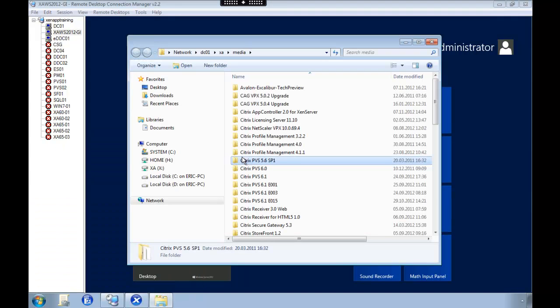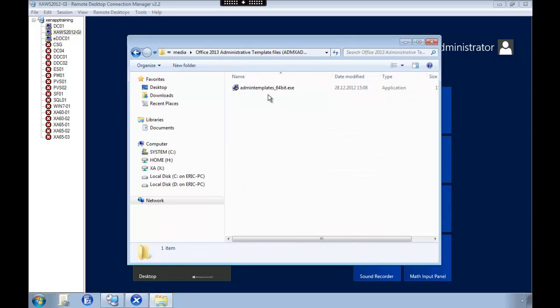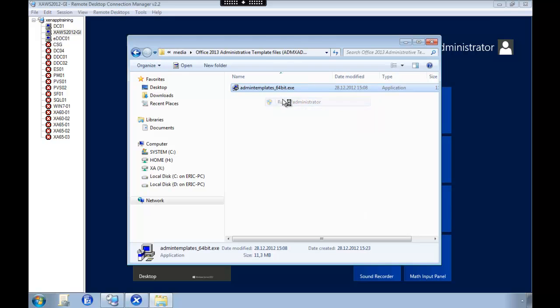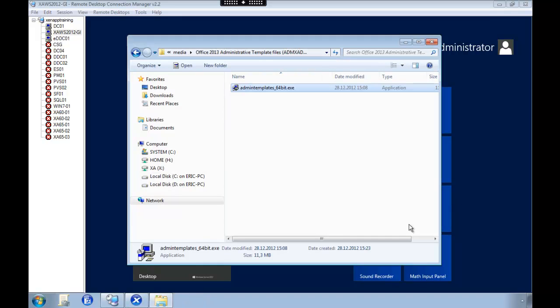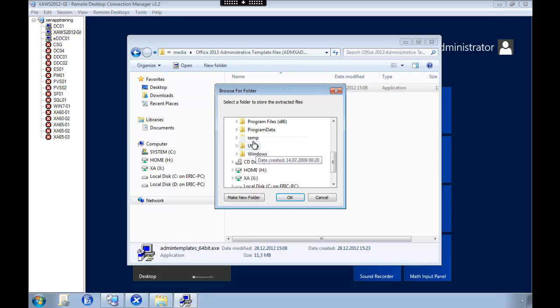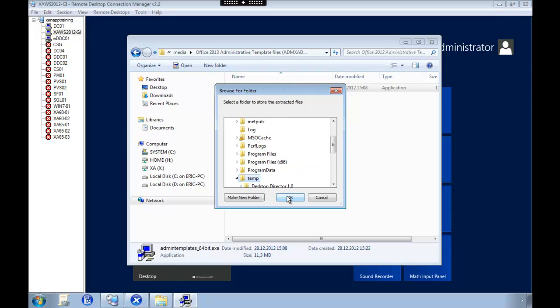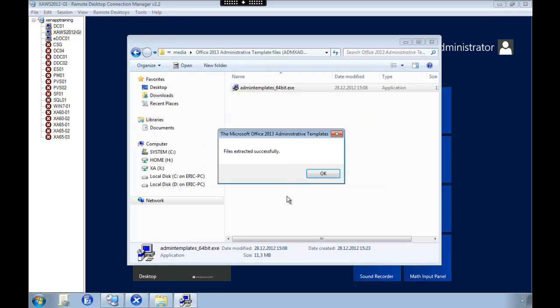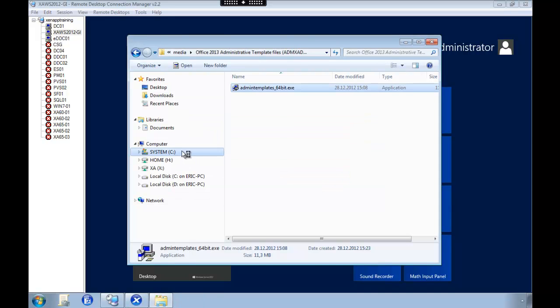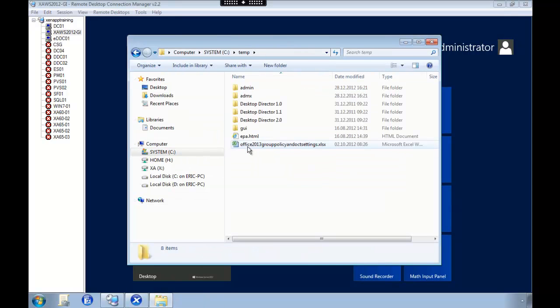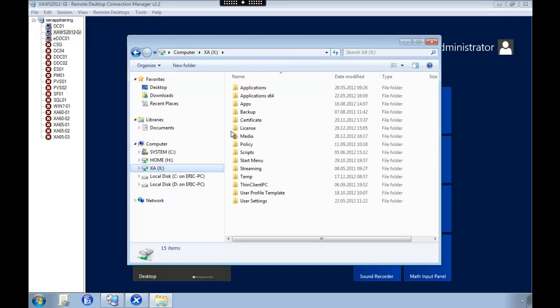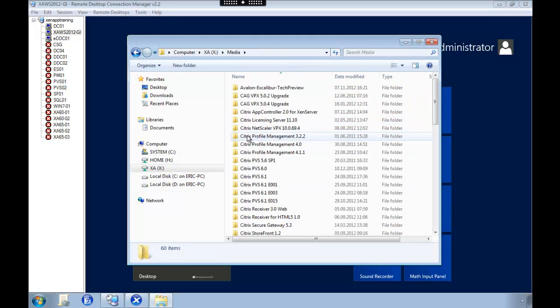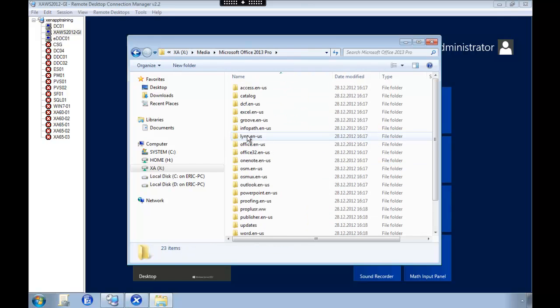So I already downloaded the setup tools. So we're going to run the wizard to extract the content. And put it on the temp folder. Then we navigate to the temp folder and make a copy of the admin catalog. And then we paste this admin catalog inside of the Office 2013 catalog.